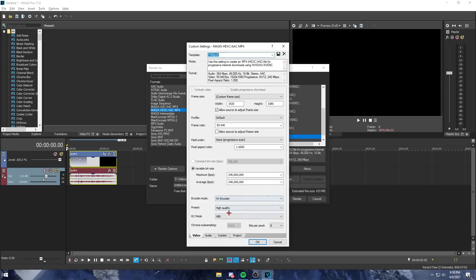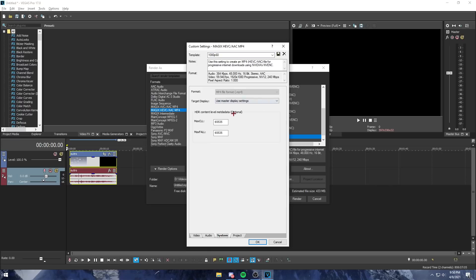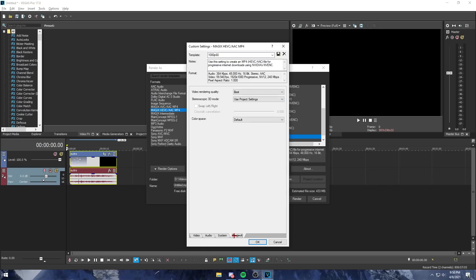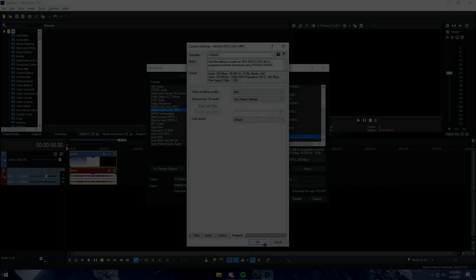I also have these settings enabled so my renders are faster than they usually would be. Here's my system. For project, I have it at best, use project settings, and then default color space.